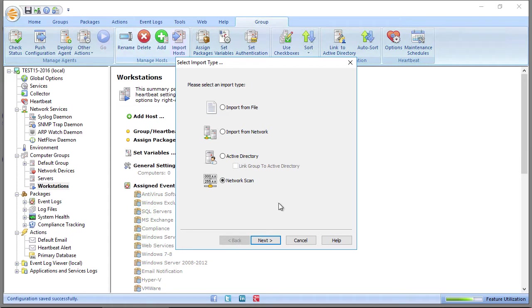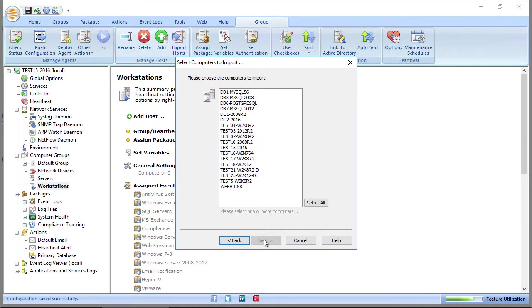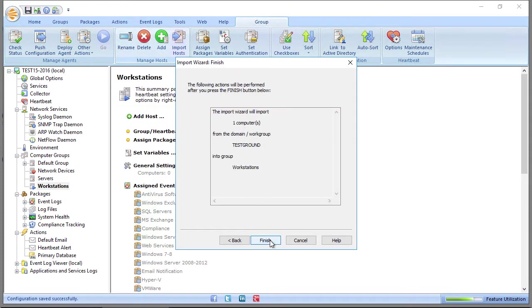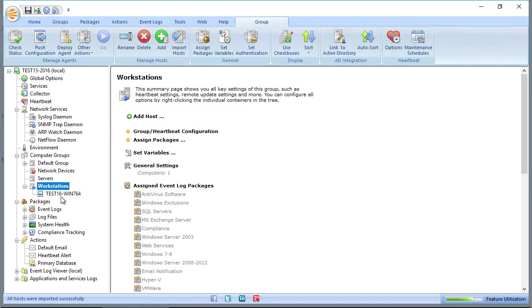So to keep things simple here, I'm going to import from the network. I'm going to choose the TestGround domain workgroup. In this case, this is a domain, but workgroups will be listed here as well. I'm going to pick Test16, which is a Windows 7 64-bit workstation. Hit Next, hit Finish, and that's how easy it is. The computer has been added.